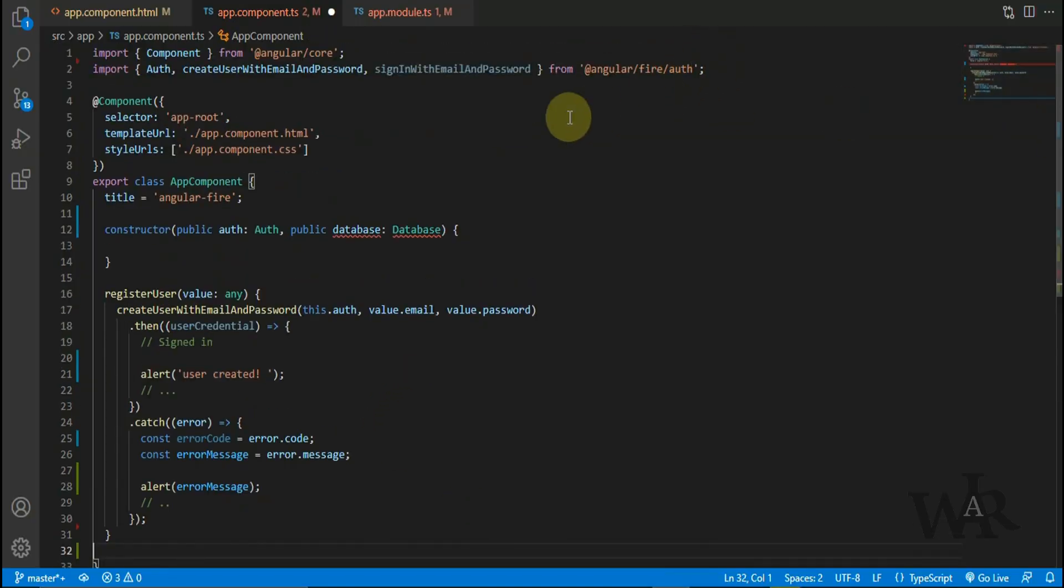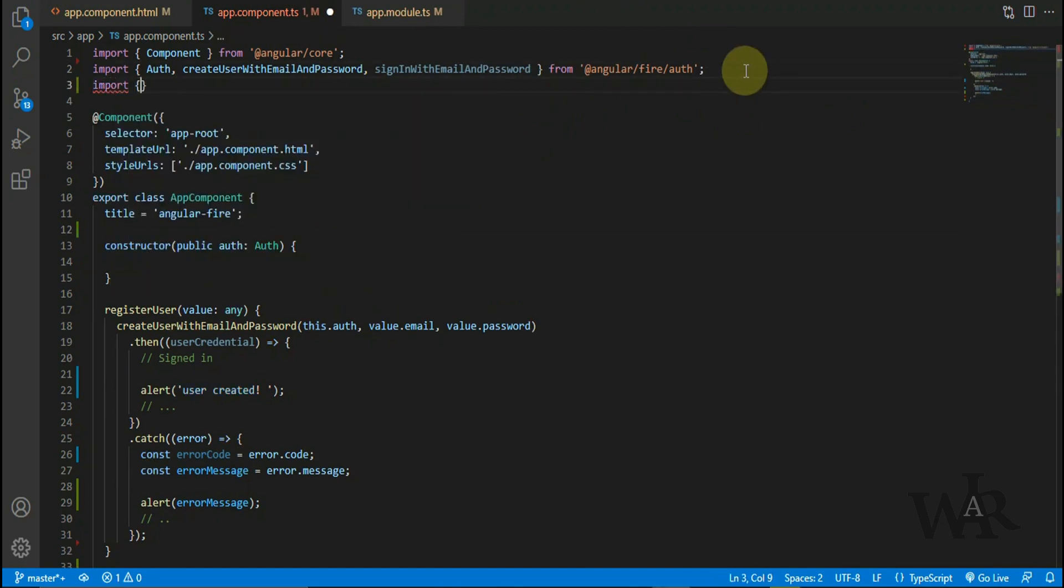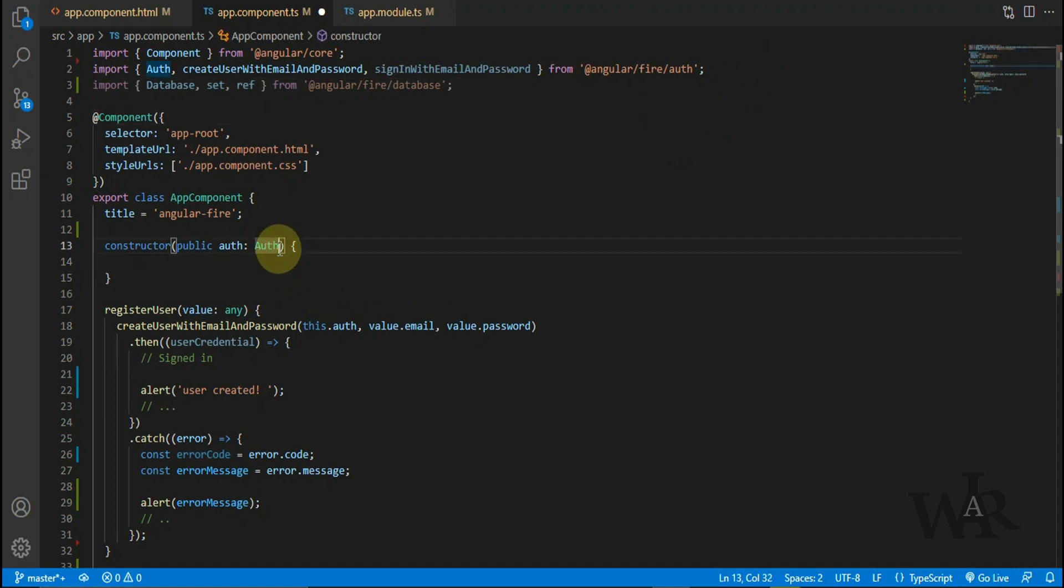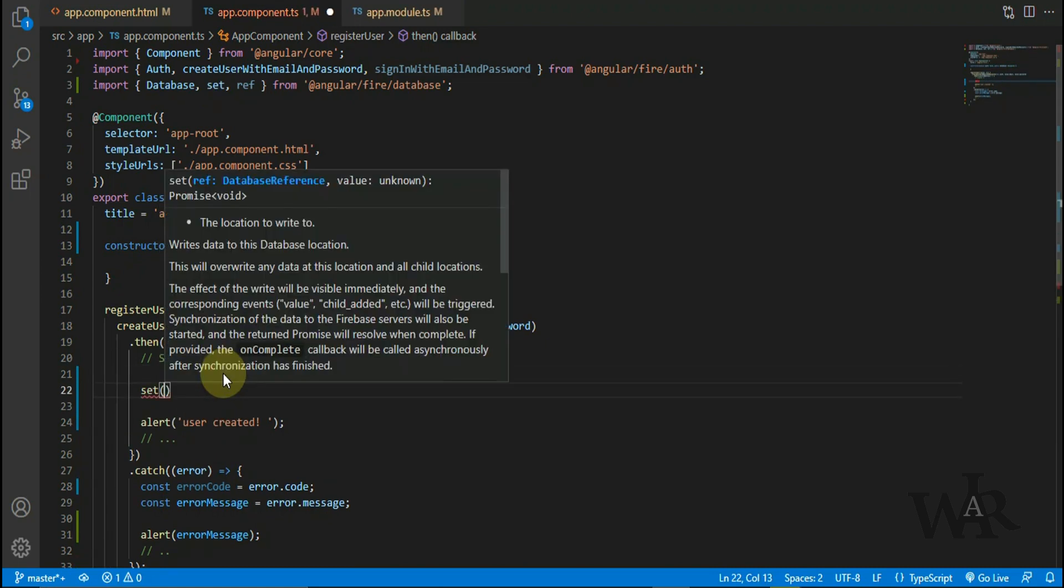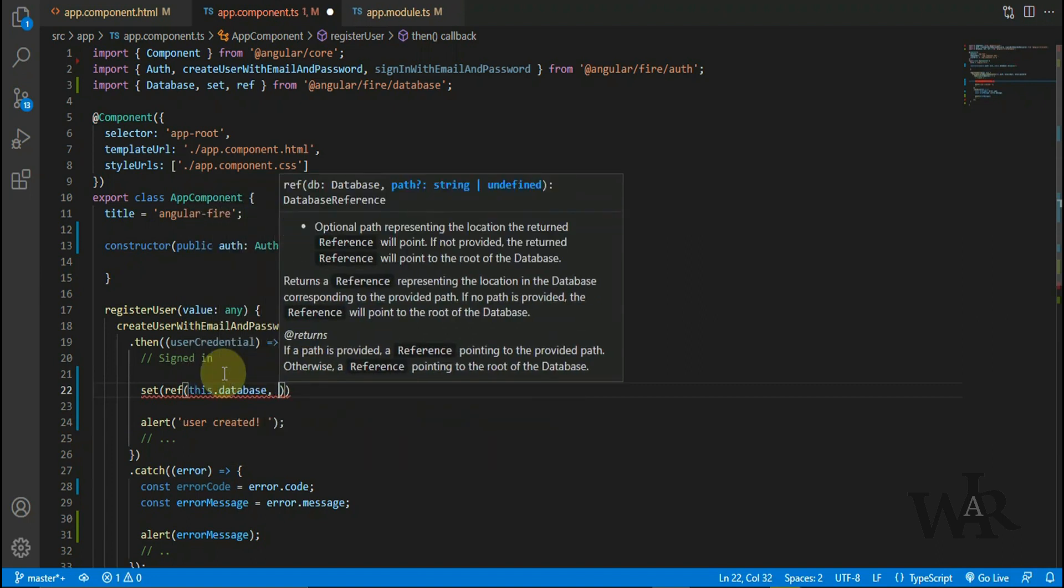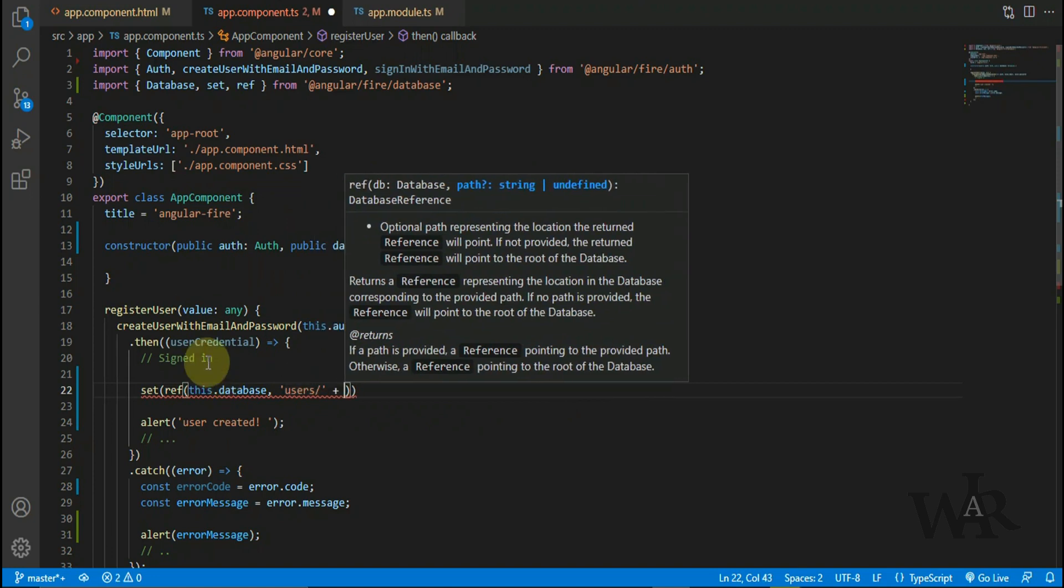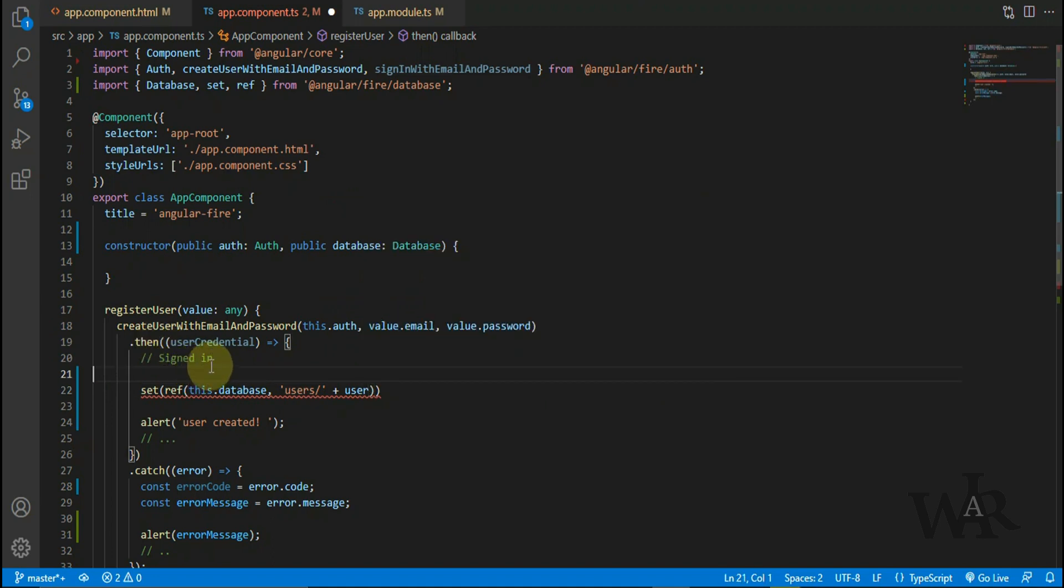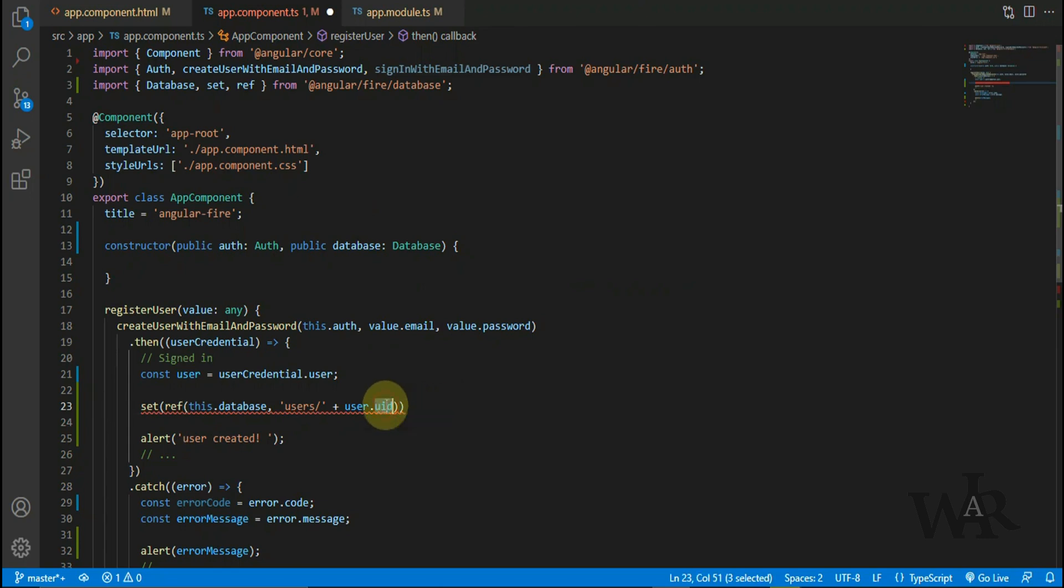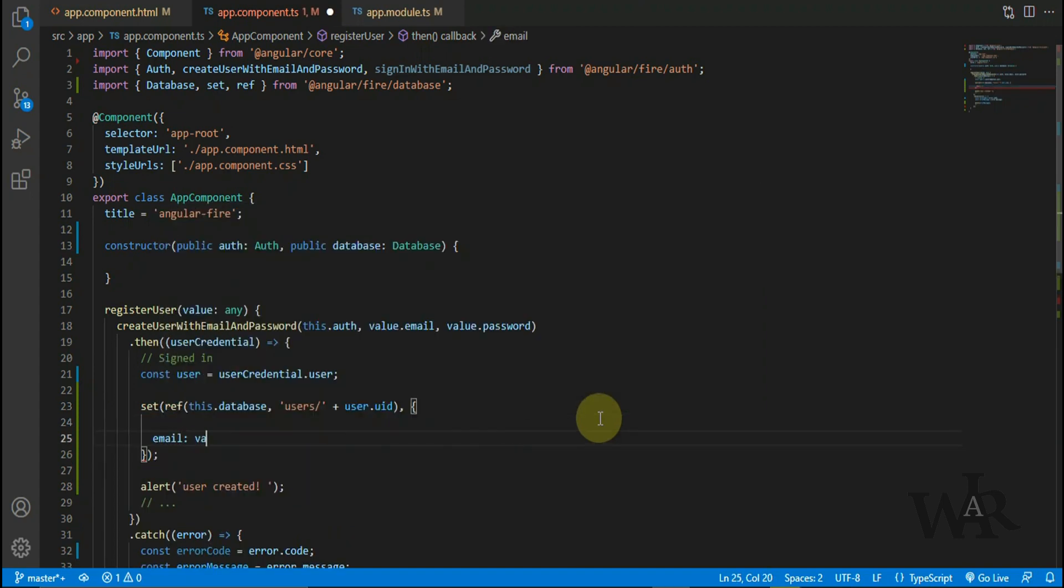Let's add the code. Before that, we need to import the database configuration. Users is the category name, or we can say table name. So here we have to add a unique ID. I'm gonna add user ID as the unique user ID.